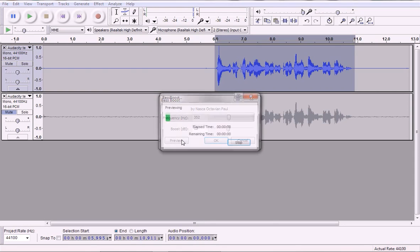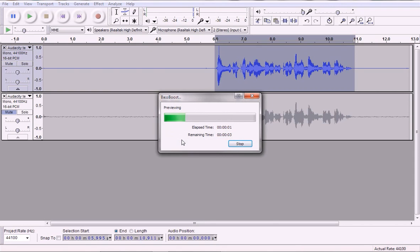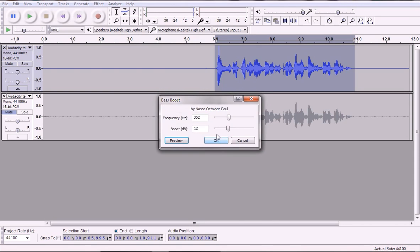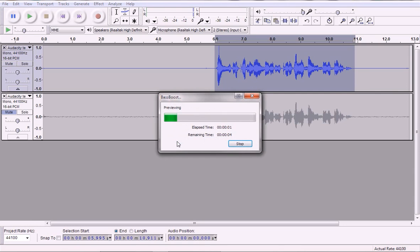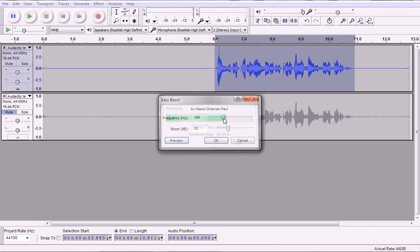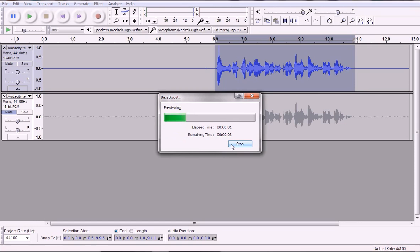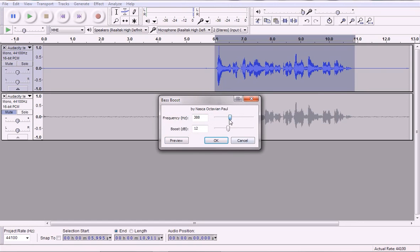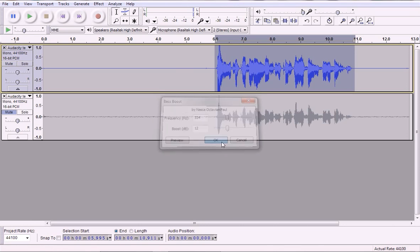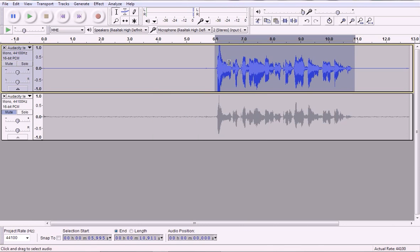So you can play around with it. I'm going to leave it around 350 or so. I'm going to click OK. It's fine.